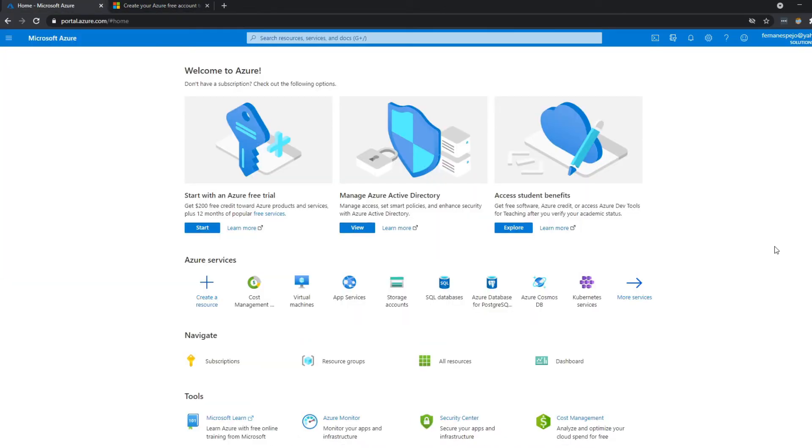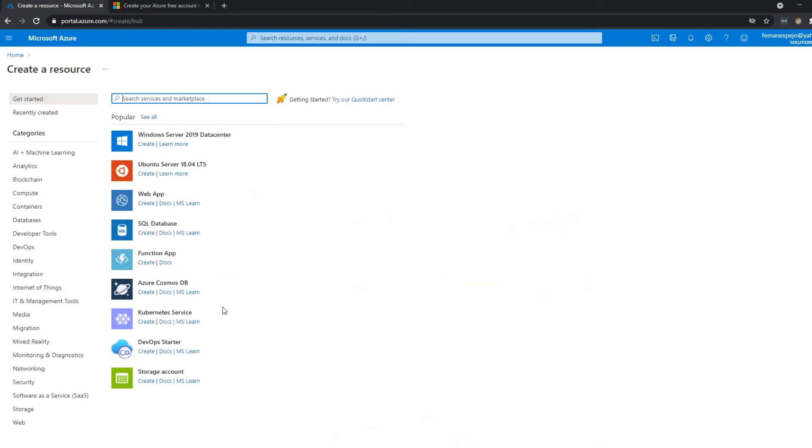So this is the Azure portal that I was talking about before. So now that you've created your Azure account, the next thing that we need to do is create an Azure Active Directory. And you can do that really easily. So if you hit create a resource here,